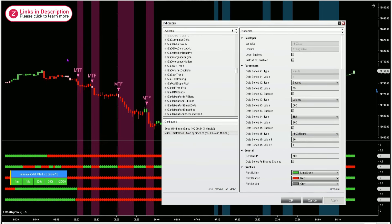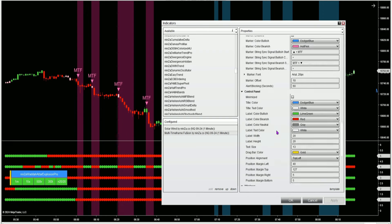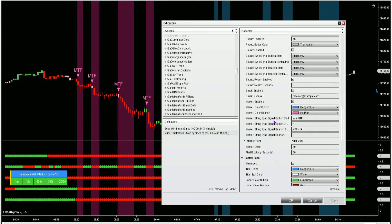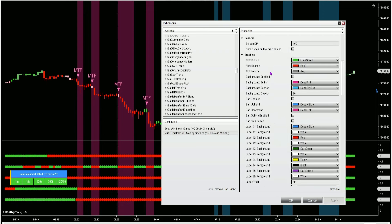My base chart is a one-minute NQ chart, and I'm able to have up to four other data series. I've got a 15 second, a 500 volume, a 300 tick, and a Ninzarinco with a value of 20 and 4. These settings will be the same across all the charts I'll be showing you today. I've changed a few of the colors on the control panel and for the plots.